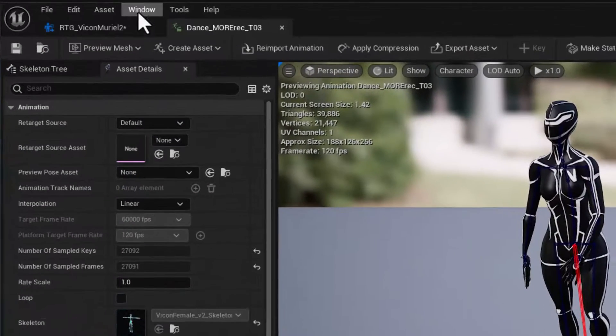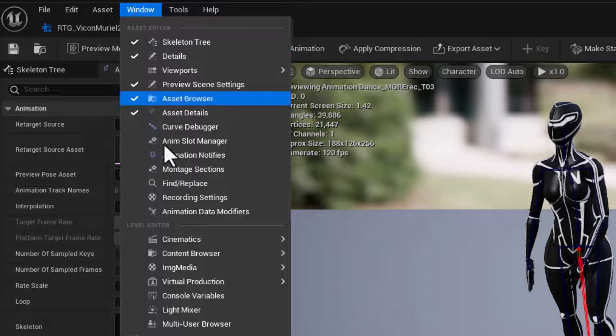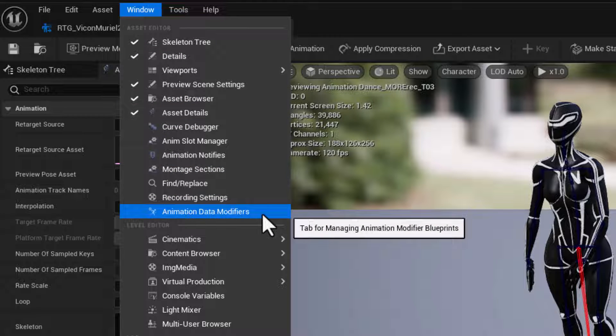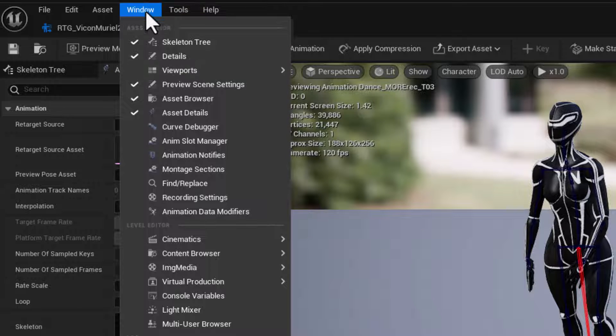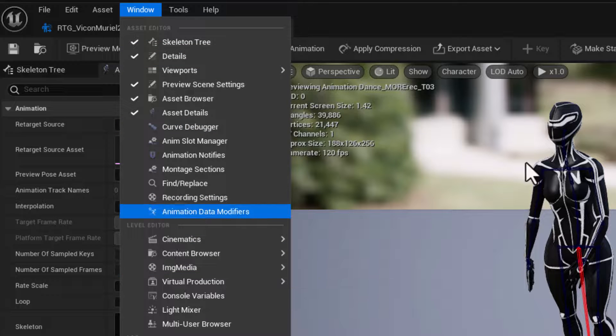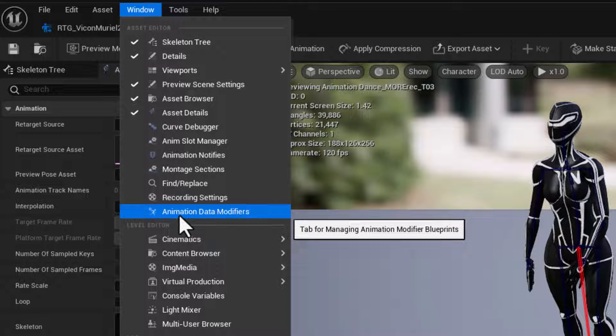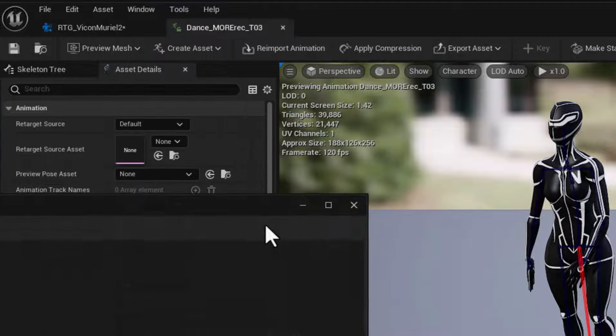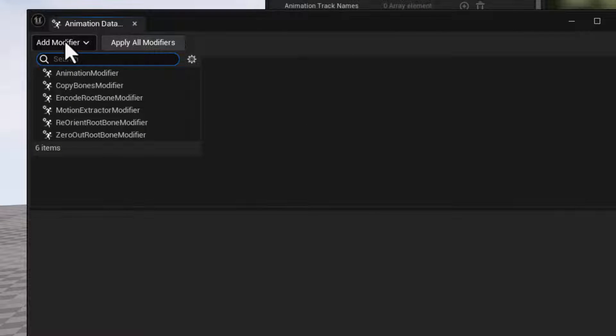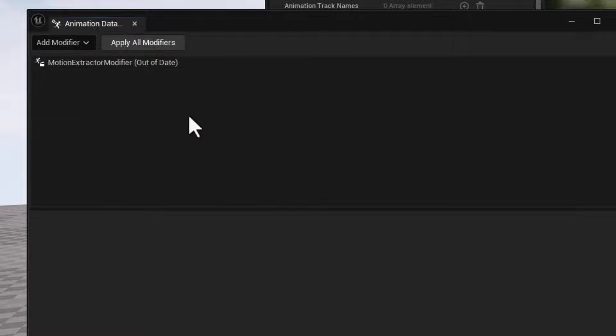And what we want to do here is analyze the feet. So let's go to window and choose animation data modifiers. Note this is the window menu in our asset editor here. So click on animation data modifiers.